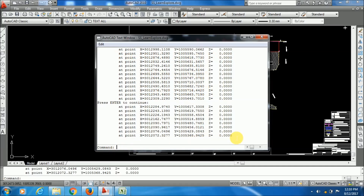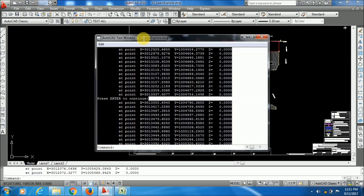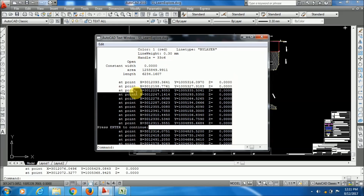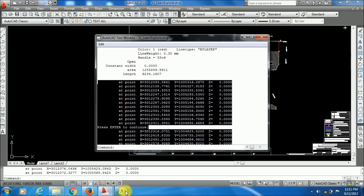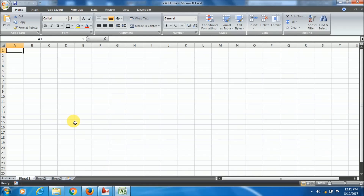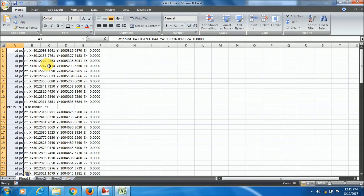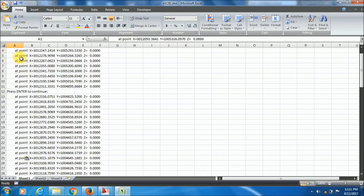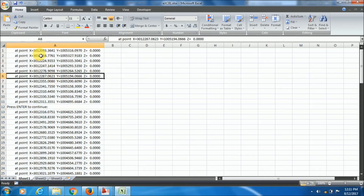Next, you have to copy all the text displayed in this dialog box. Copy it, go to Excel, and paste it. You can see all the text has been pasted here in a single column, but I want the X coordinate in one column and the Y coordinate in another column.